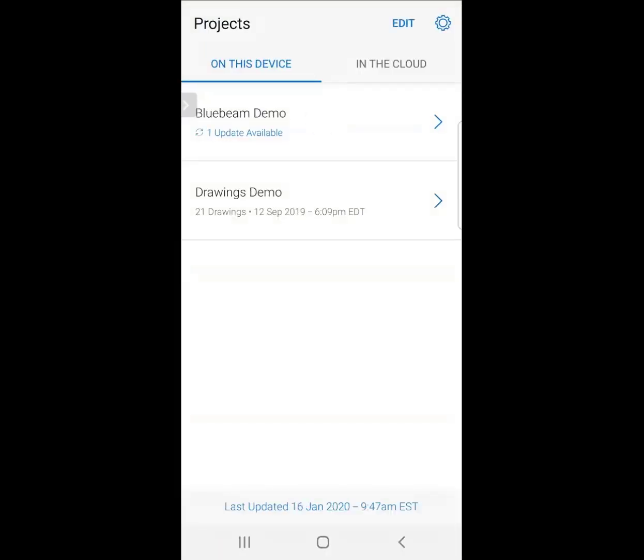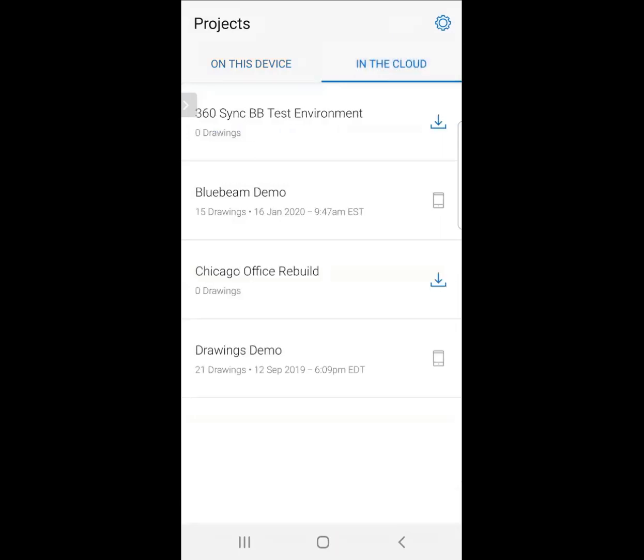We're going to spend a lot of time on this device, so I don't want to focus there just yet. Let me go over to In the Cloud. When we move over to In the Cloud, we have the ability to download any of the sets that we've been added to on Drawings. I can simply download by hitting that little download icon to the right there.